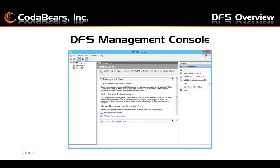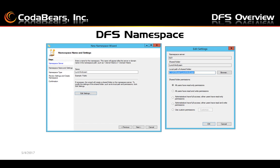When you go to the DFS management console, this is where you can do all the work to add namespaces and replication groups. To add a namespace, you're going to click New Namespace. It'll start up a wizard where you can give it a name and edit the settings to set up a local path for the shared folder, and then you can set up permissions for the shared folder.